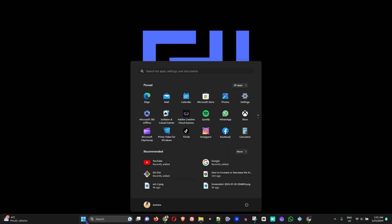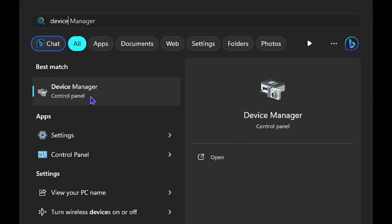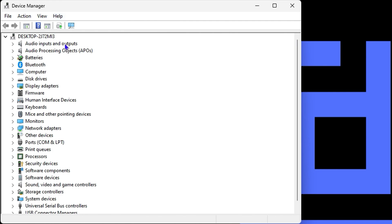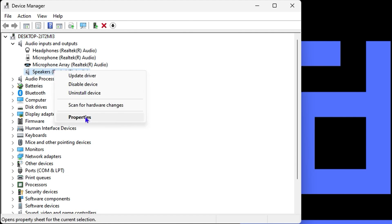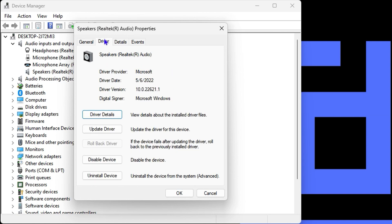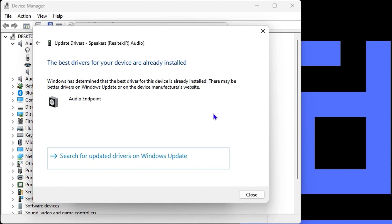If this is not the issue, click the Windows icon and type 'device manager.' Open Device Manager and look for 'Audio inputs and outputs.' Expand it, find your speaker, right-click on it, and go to Properties. Go to the Drivers tab and click 'Update driver.' Choose 'Search automatically for drivers' — this will search for the latest driver and install it.